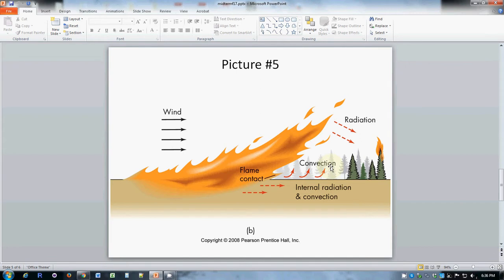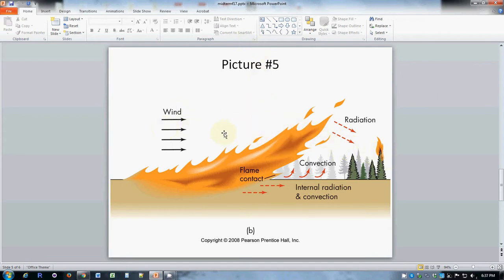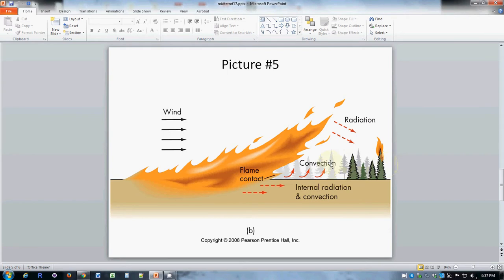Picture number five shows the effect of wind on the spread of a wildfire. The key thing is that the wind makes the flames go sideways and makes the heat energy from the burning material and the flames go more sideways than straight up. This heat energy that the wind is pushing sideways preheats and prepares new parts of the forest or the wilderness to burn.